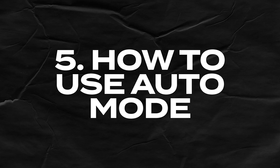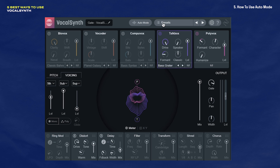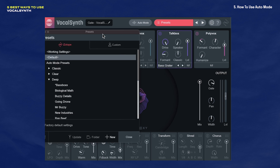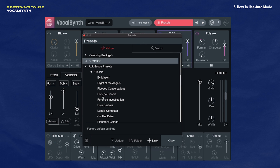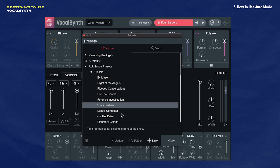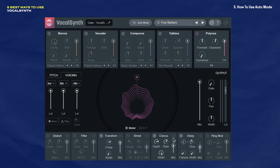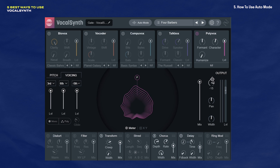The last tip is how to get the most out of auto mode. It's funny because if you don't understand this about auto mode, then you may not like it at all. The secret to auto mode are the pitch and voicing tabs. To demonstrate this, I'm going to switch this preset over to a preset called Four Barbers — I think this preset does a really good job at showing what auto mode can do. Let's make sure our gate is up here and play it.